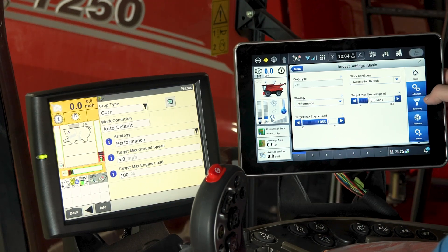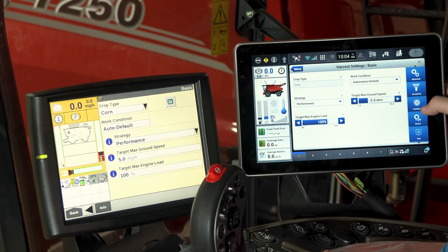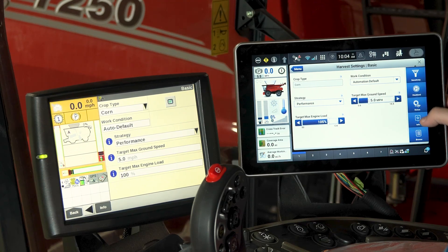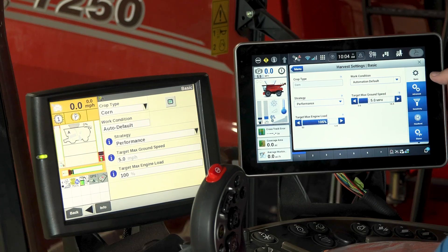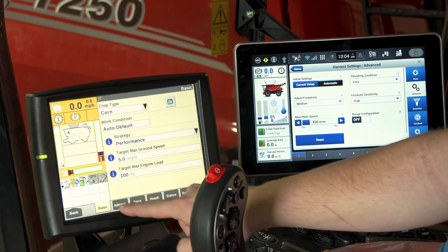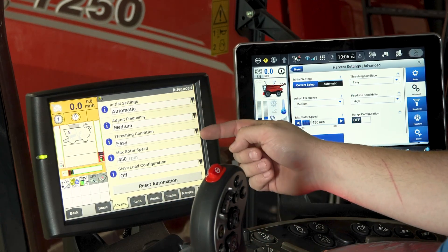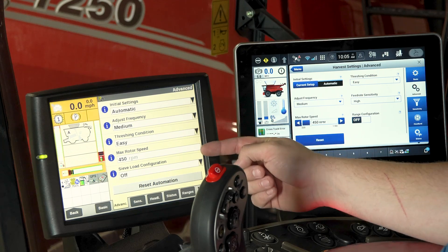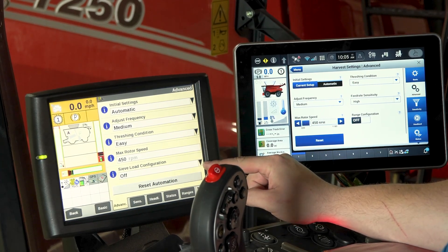Those same tabs can be found on the Pro 1200 along the right-hand side of the harvest settings. You have your basic, advanced, sensitivity, headlands, status, info, and browse tabs. Within these tabs you'll see additional settings: your initial settings, adjustment frequency, threshing conditions, max rotor speed, and sieve load configuration found on the Pro 700.